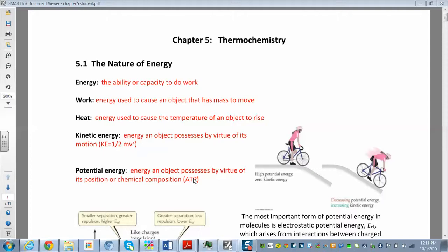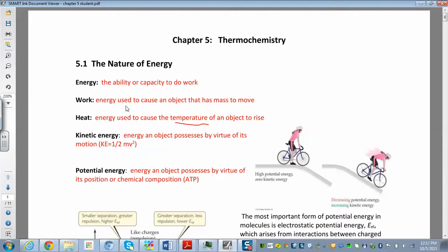The nature of energy: energy is the ability or capacity to do work, and we define work as the energy used to cause an object that has mass to move. Energy is related to work and heat, and heat is the energy used to cause the temperature of an object to rise. Work is about moving an object that has mass.